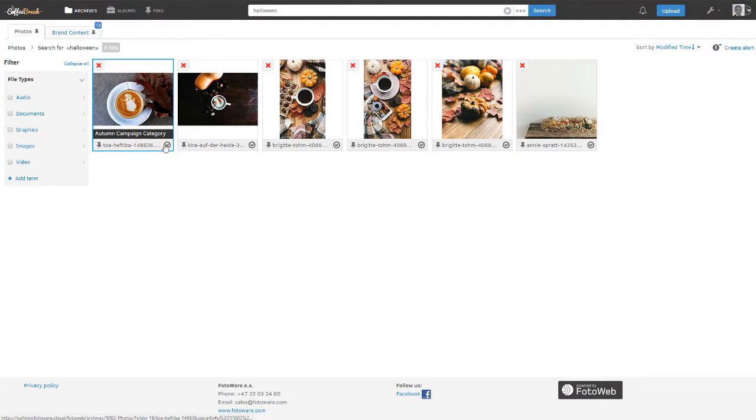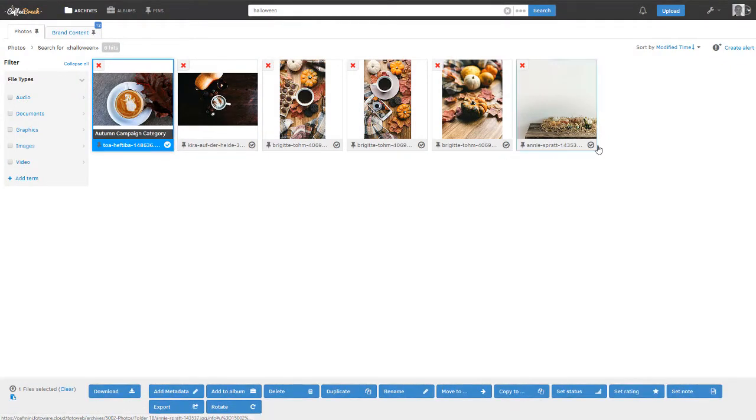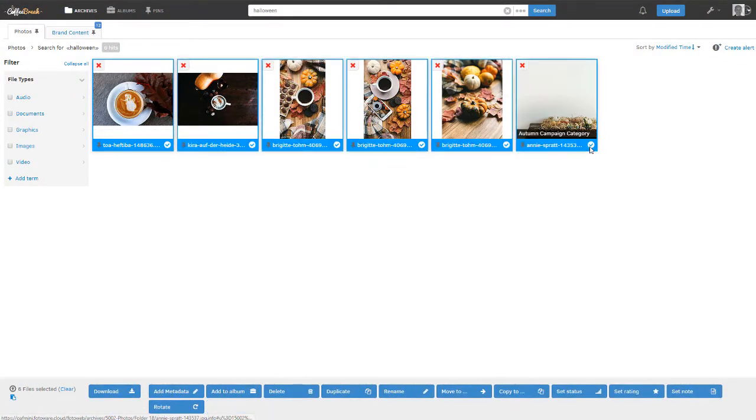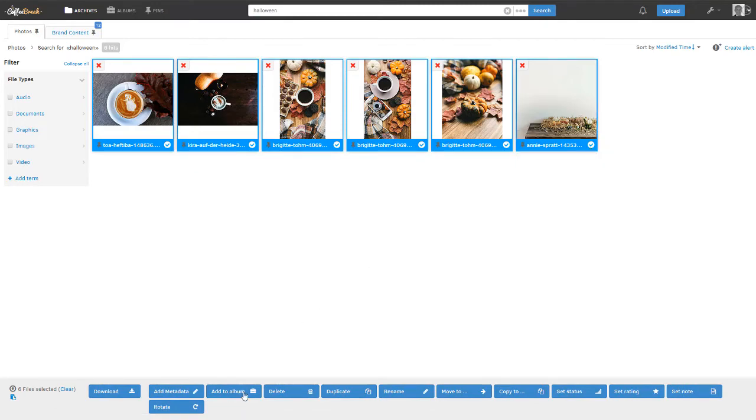Having changed the logos, you probably also want to change the default background images on the login screen. To do that, you create a public album with the collection you want to promote.